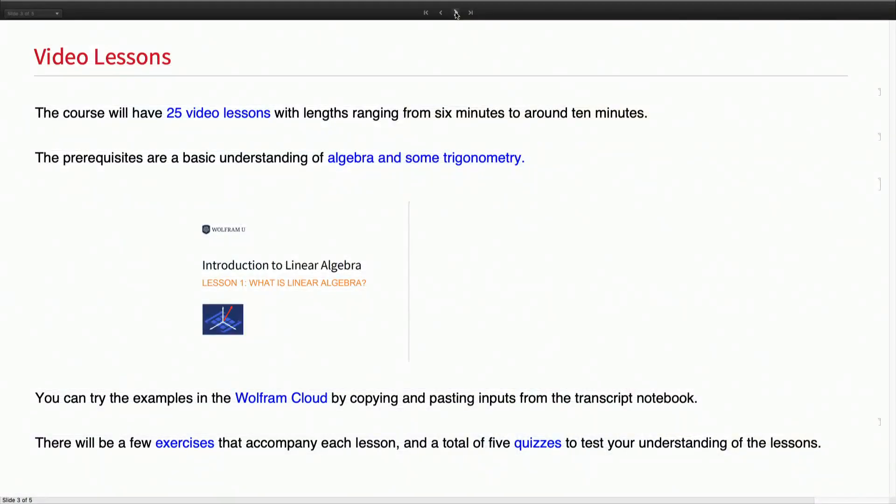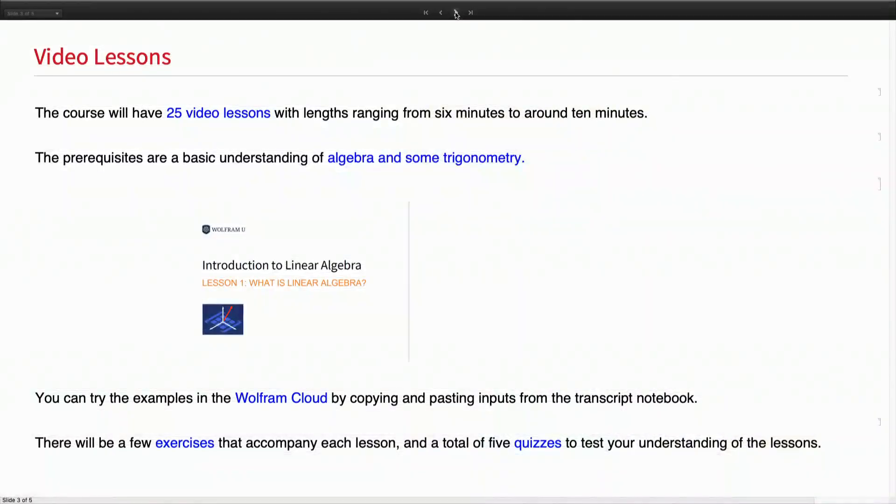I've put in a lot of effort to make sure nothing goes over 10 minutes, which is about what people can focus on in a typical online lesson. The nice thing is that we've got the Wolfram Cloud, which lets you try things interactively. You might draw a 3×3 matrix on your own, but on the Wolfram Cloud you could try a 500×500 calculation and get the result in a second or less. Everything's available to you: computation, explanation, and exercises. There are also some quizzes.